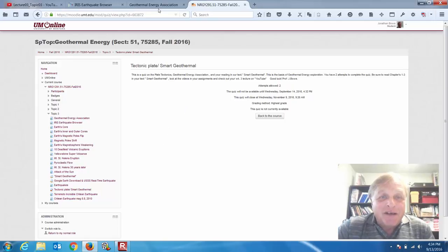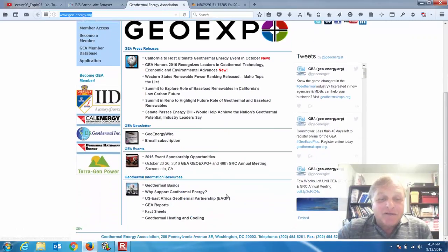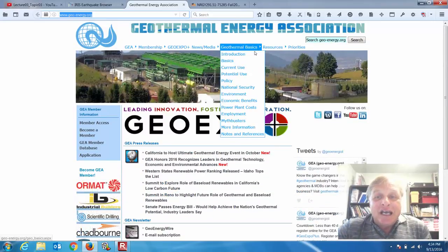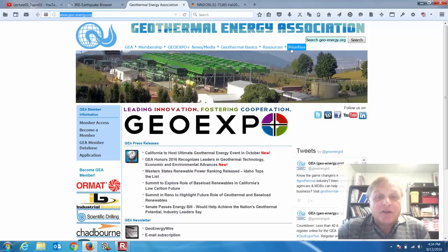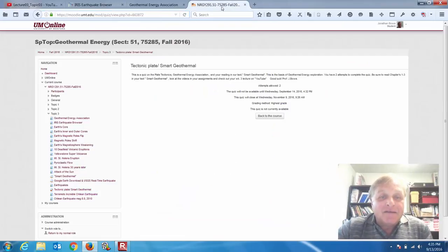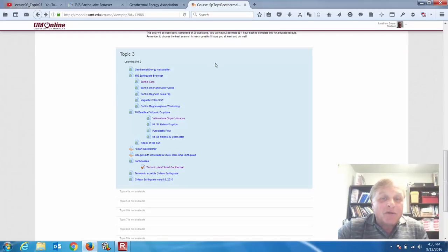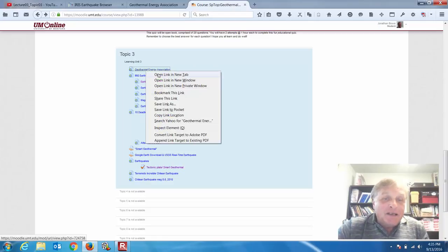It might have something to do with the Geothermal Energy Association. Questions will be related to different aspects of the GEA — Geothermal Energy Association. That information will be located right here in your central column of your Moodle shell. You can just click on this.